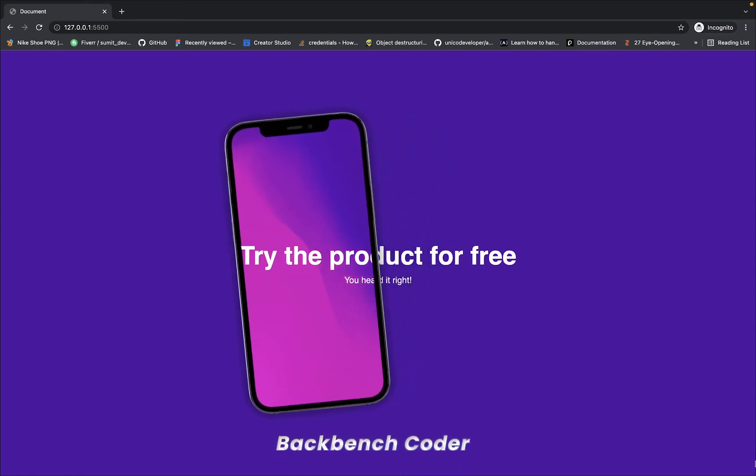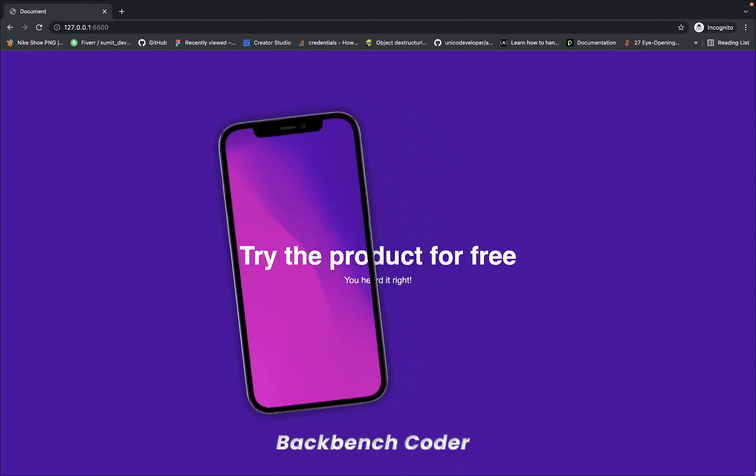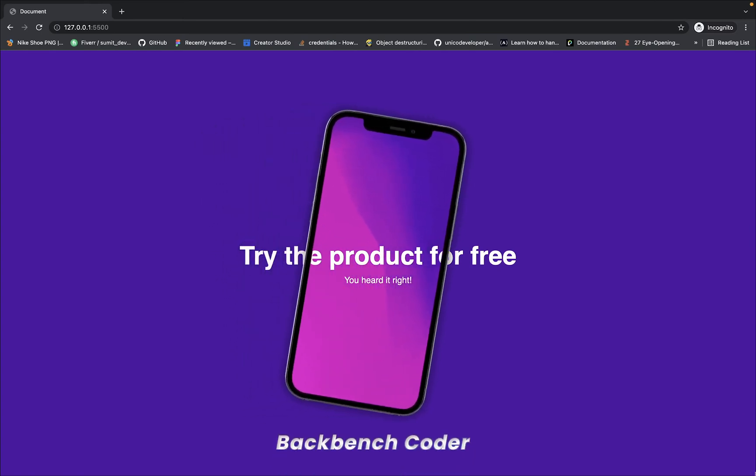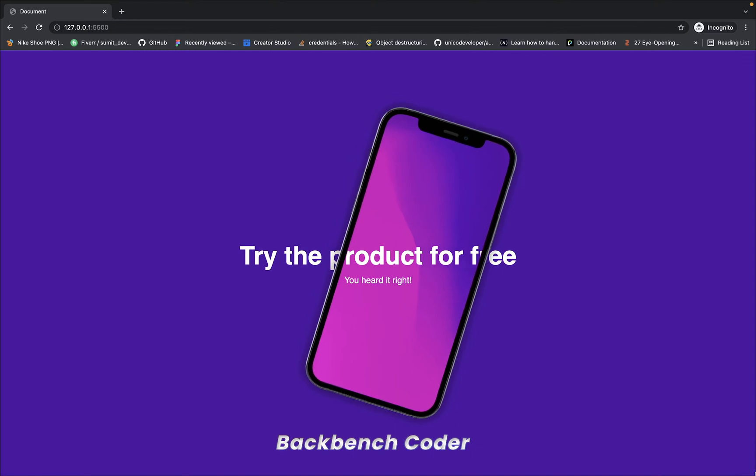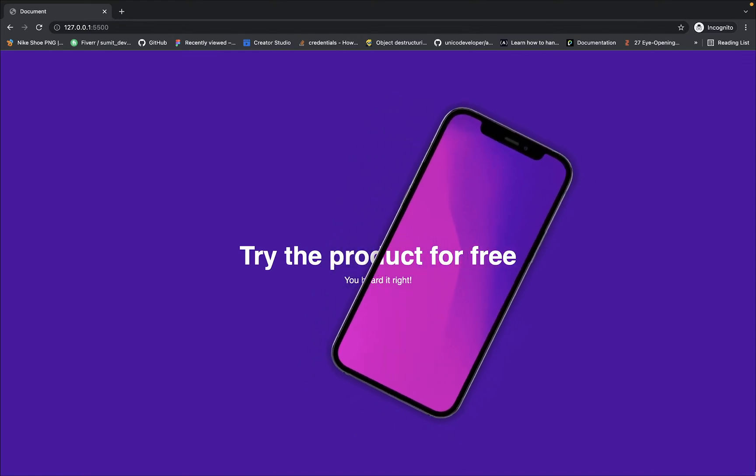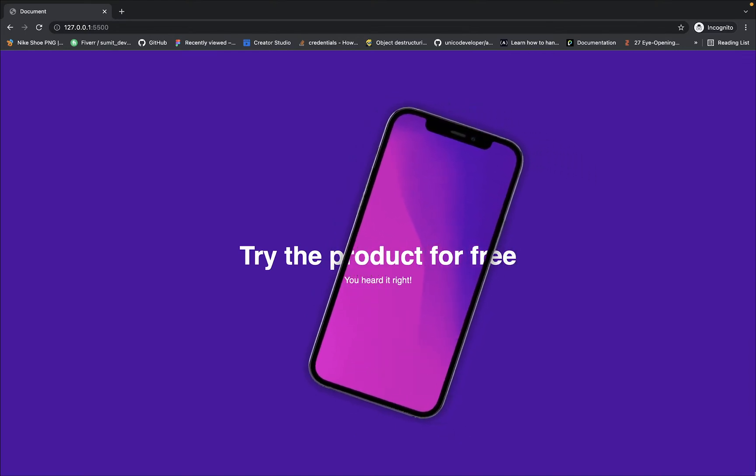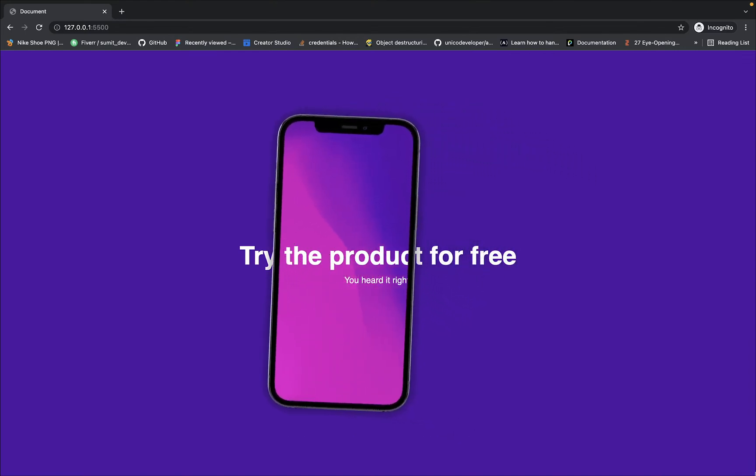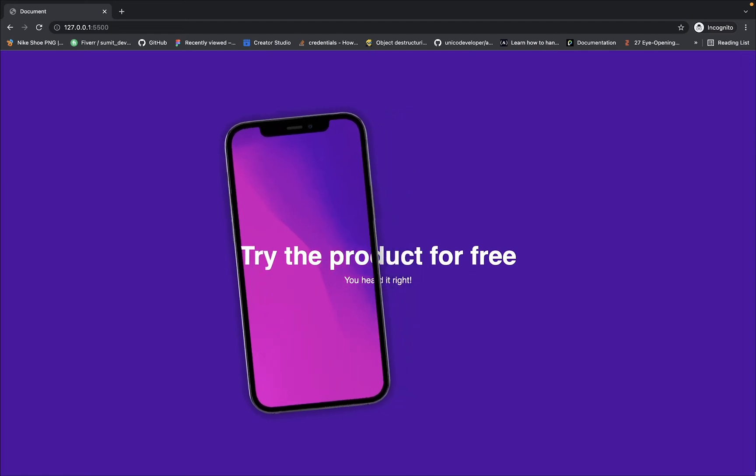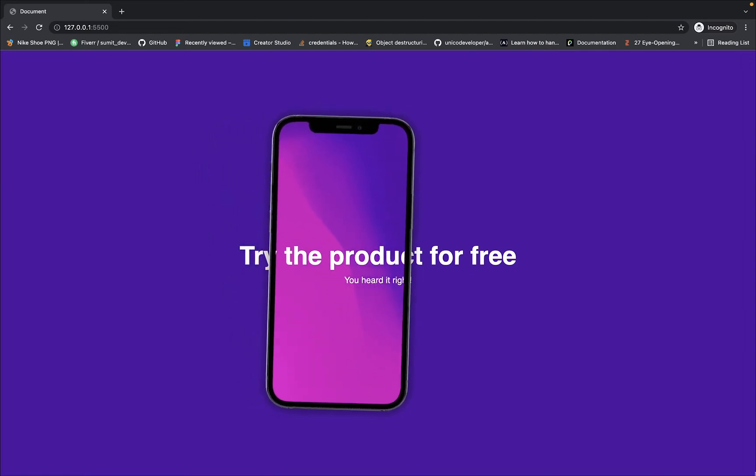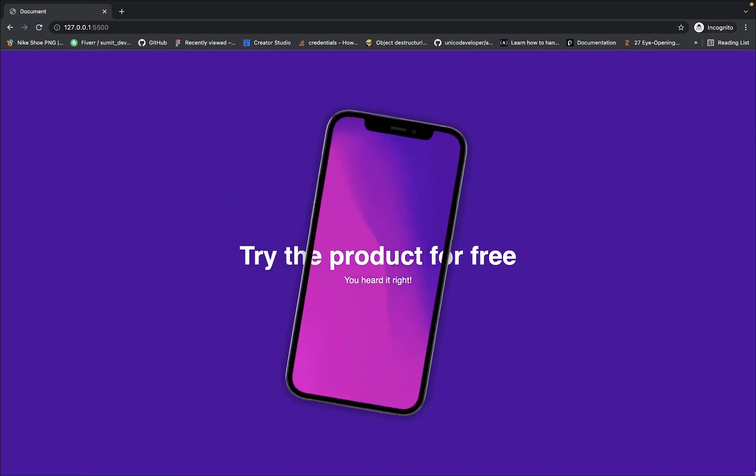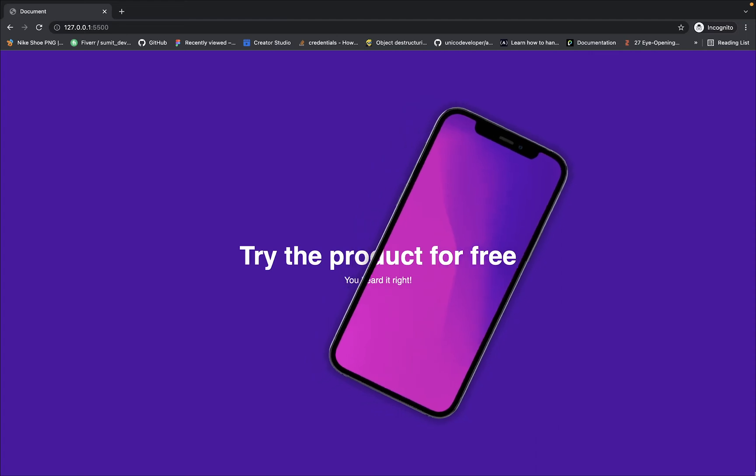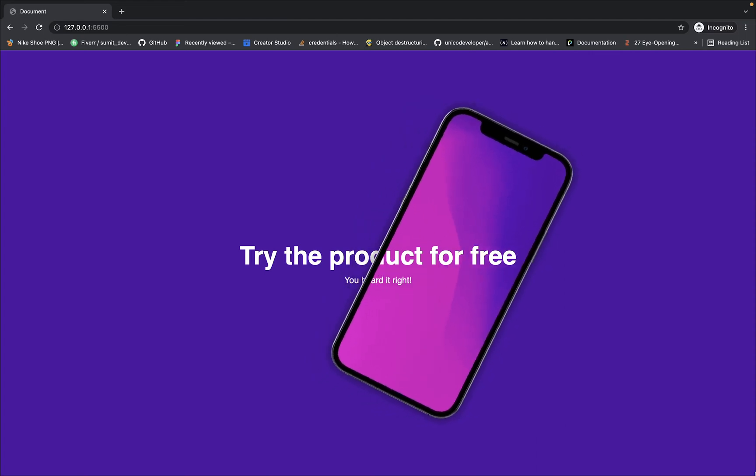Hey guys, welcome back. I'm Smith from Backbench Coder. Back with another interesting video, but this time not React - it's HTML and CSS. Yes, we are going to create this cool, neat and clean animation using CSS. Look at this. I've seen it somewhere in Dribbble or Twitter, I don't remember, but this animation is really cool. Let's create a simple HTML and CSS project.